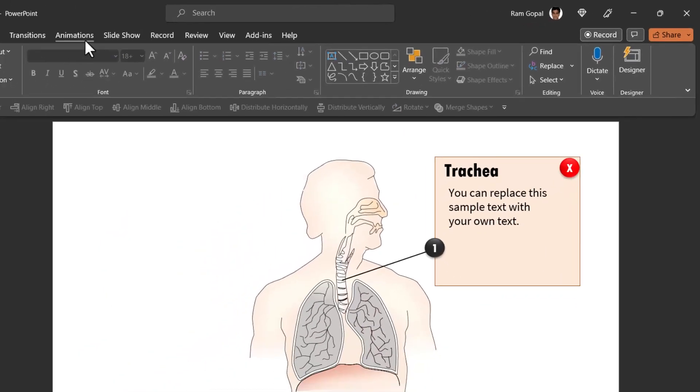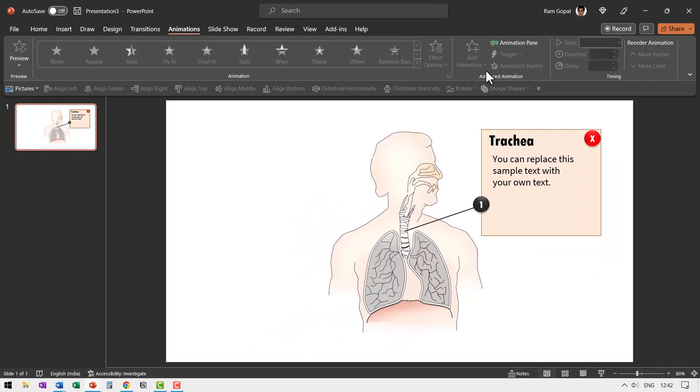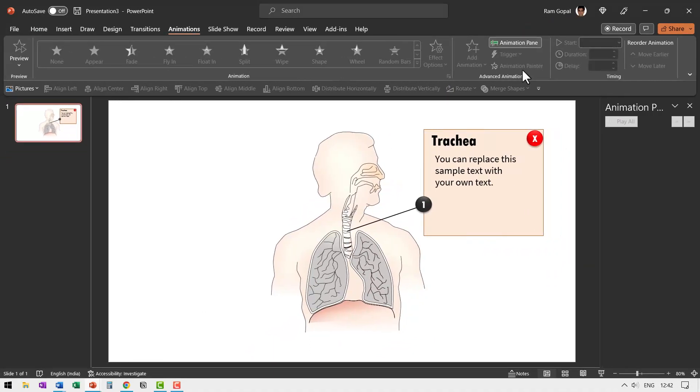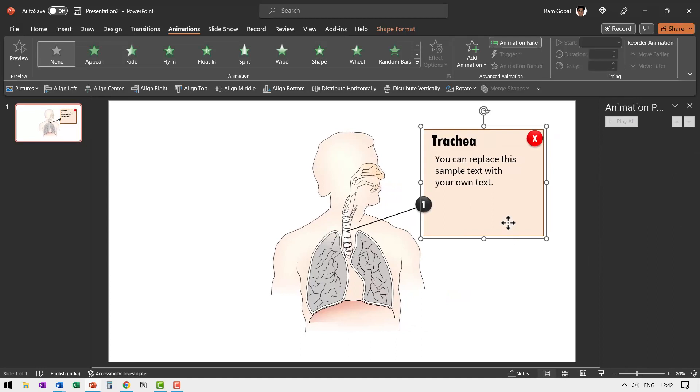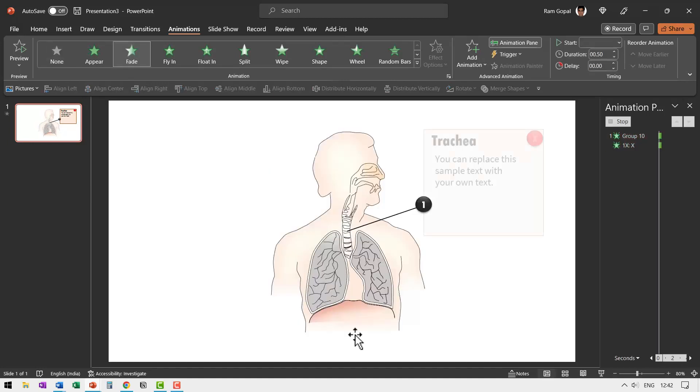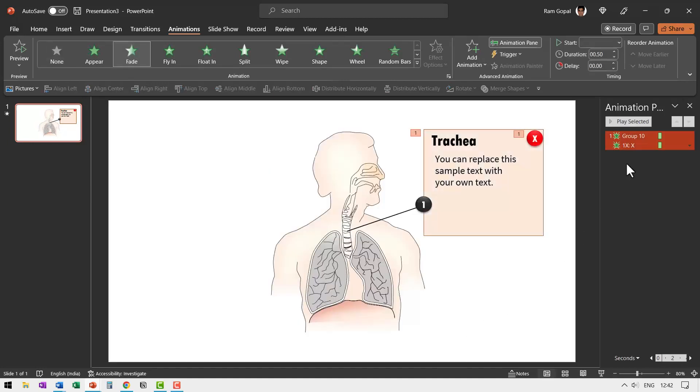Now let us go to animations, go to animation pane so you can watch what I'm about to do. First I'm going to select this group, hold the shift button down and select this X button as well. And then to both of them, I'm going to give a simple fade in animation.